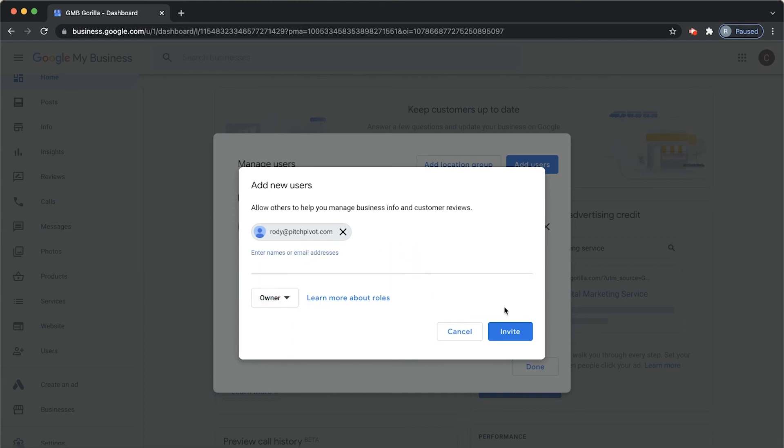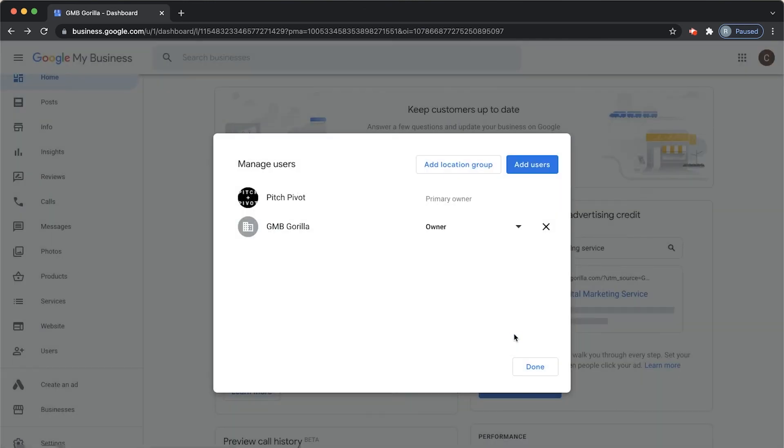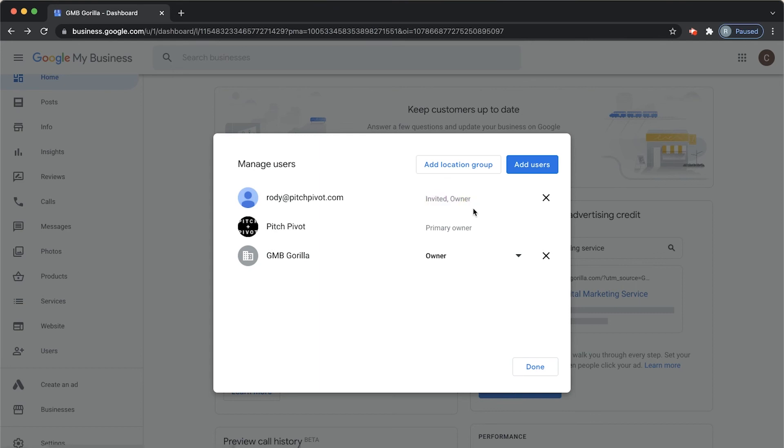So again, click owner and invite. You see that it'll say invited owner. As soon as this person, me, accepts through my email, then I will become an owner and be able to manage this Google My Business listing.